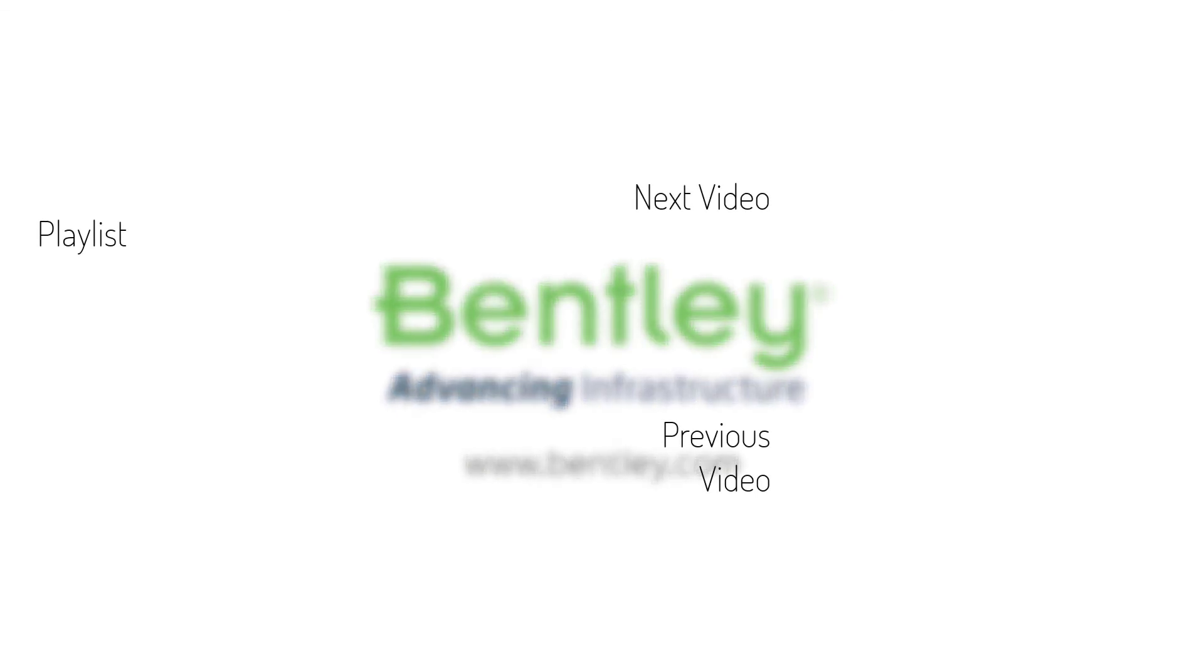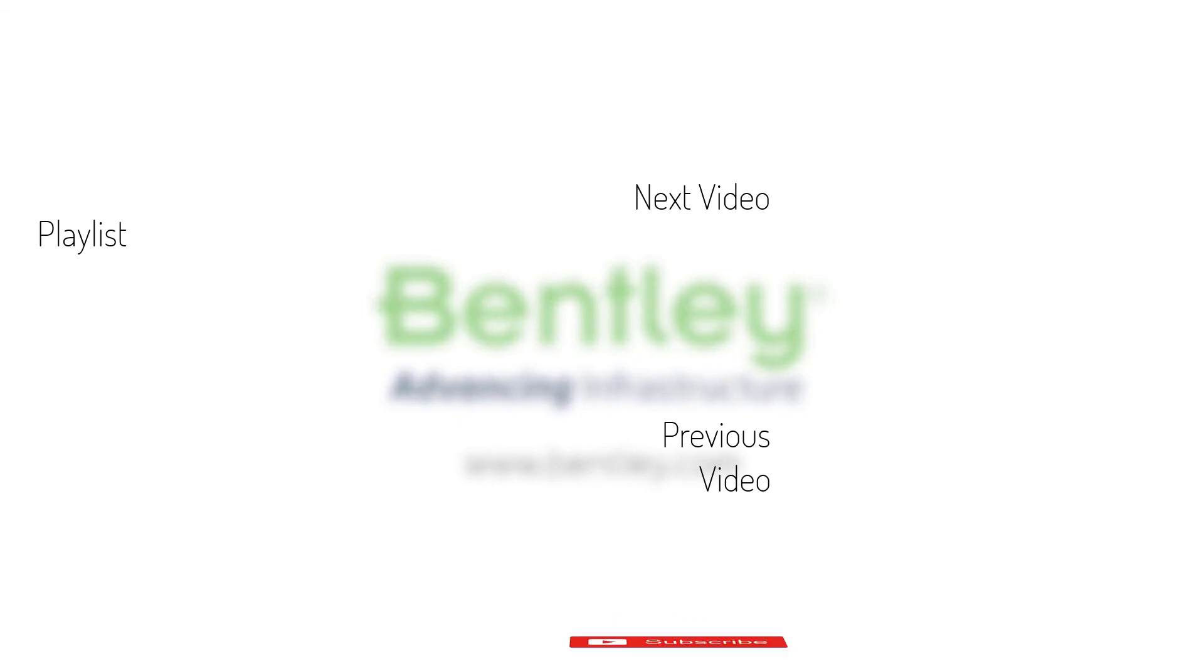If you found this video helpful please give it a like. If you want to see more such series consider subscribing to our channel. Thank you and see you next time.